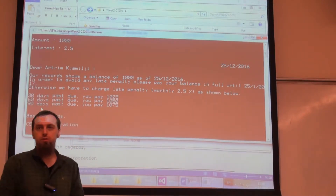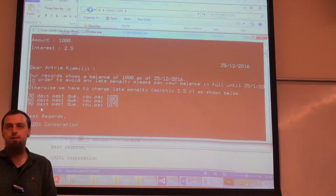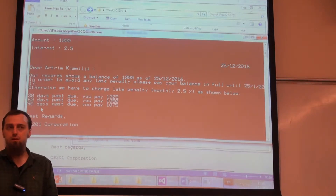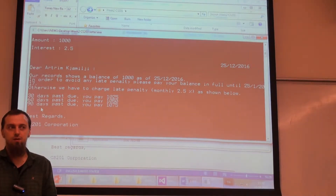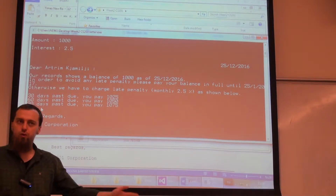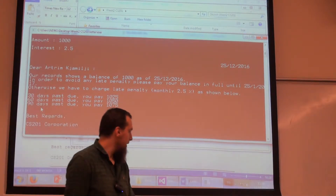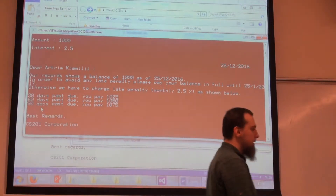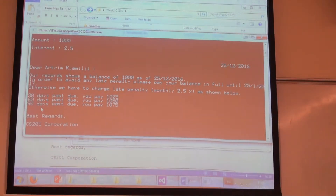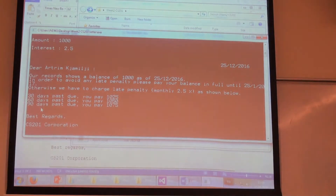Can you do it? Is 25 minutes enough for you? You can try it. We are going to write it in a while, but try it.